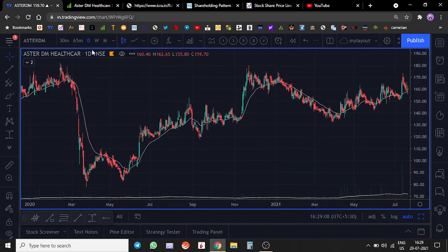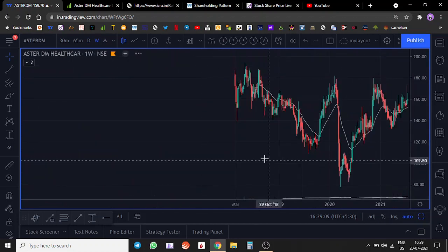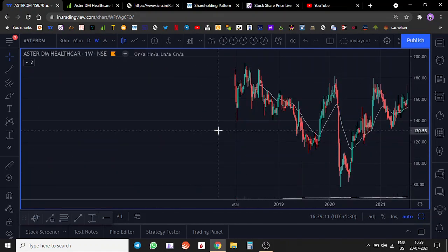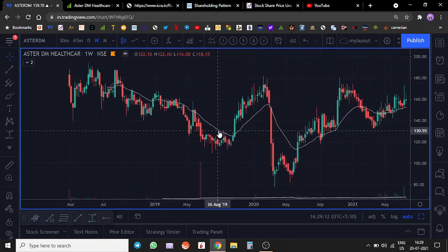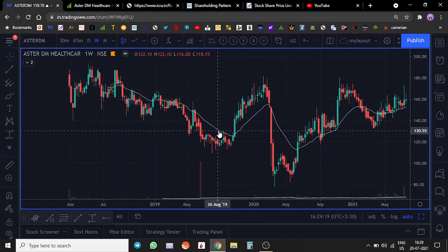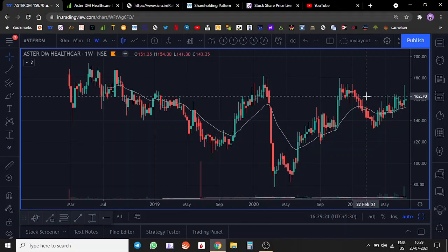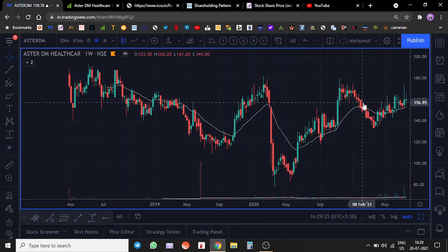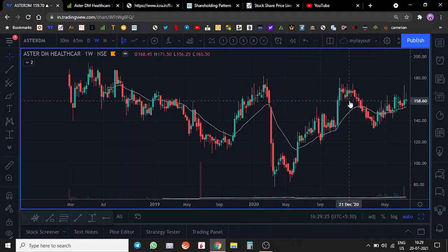Before we talk about any targets, we have to take into consideration the fact that we have second wave going on, we might have a third wave also. So business might be disrupted for at least two to three quarters.